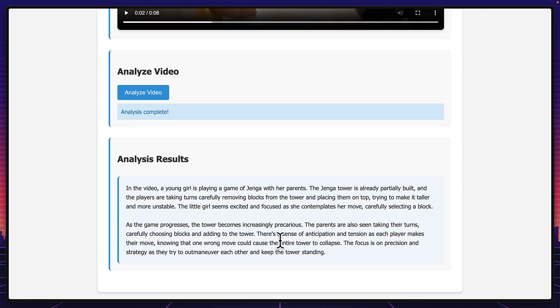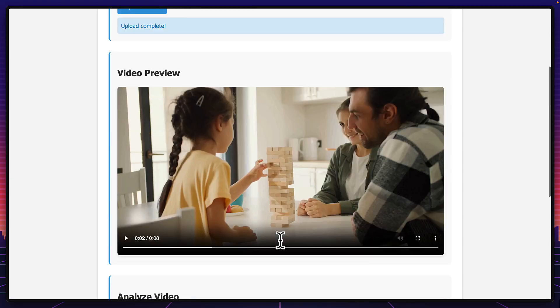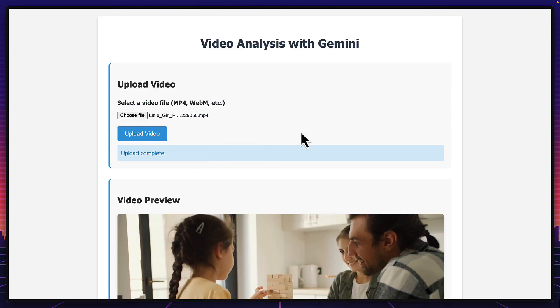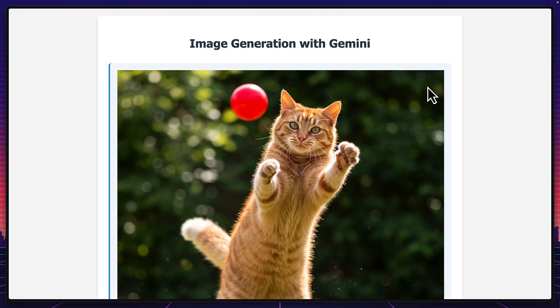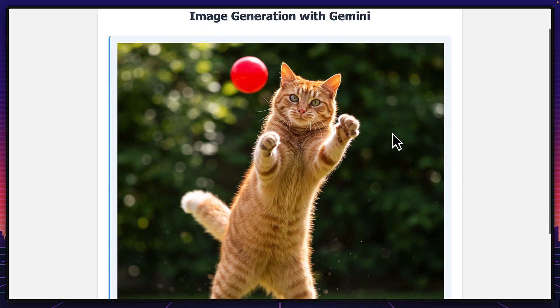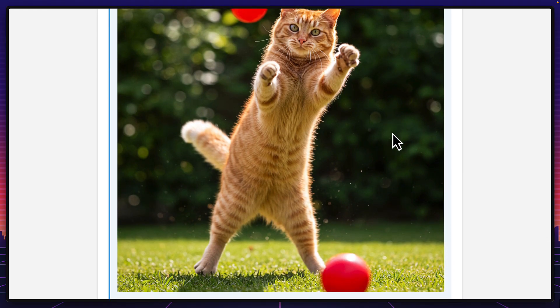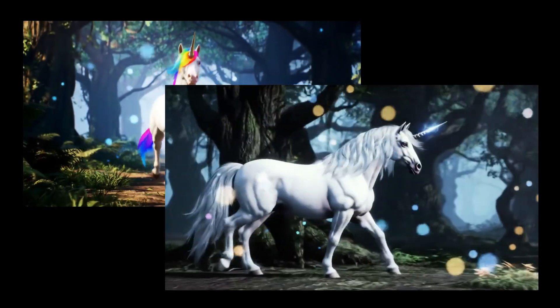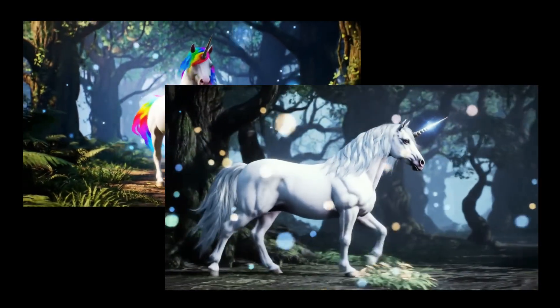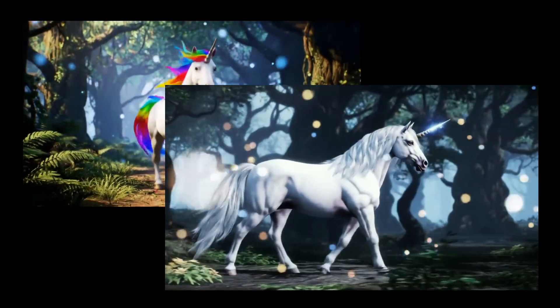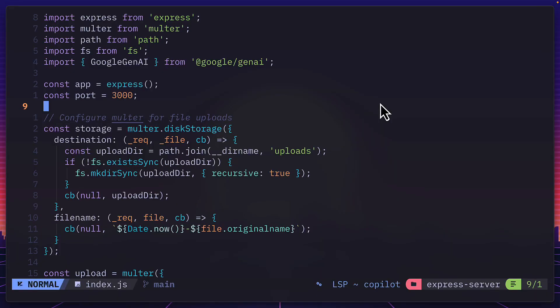And the SDK is so flexible that all I need to do is change a few lines of code, and this whole project can turn into an AI image generation app of cats chasing balls, apparently. And I can also turn it into an AI video generator. Let's take a look at how easy this was to implement.